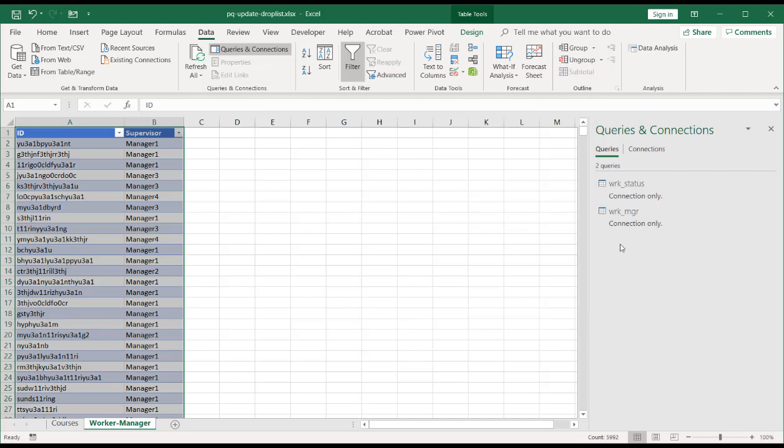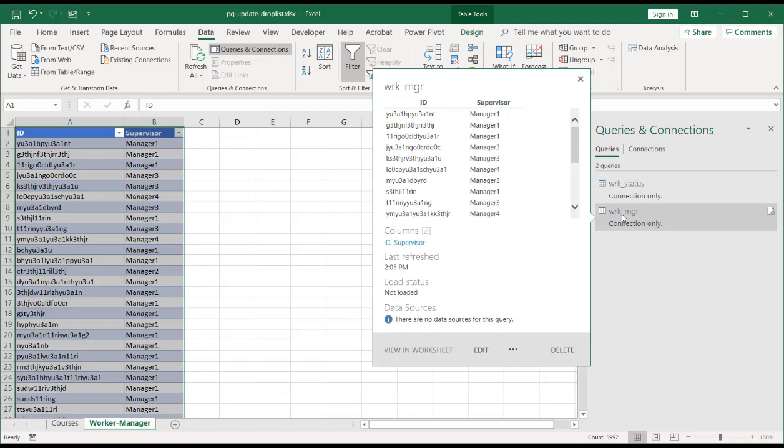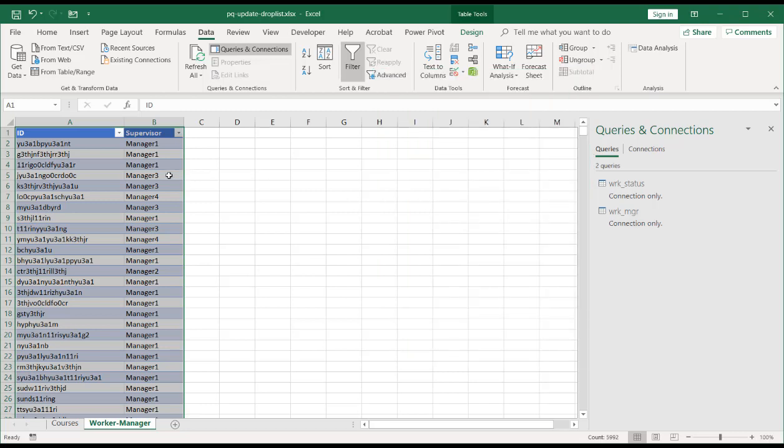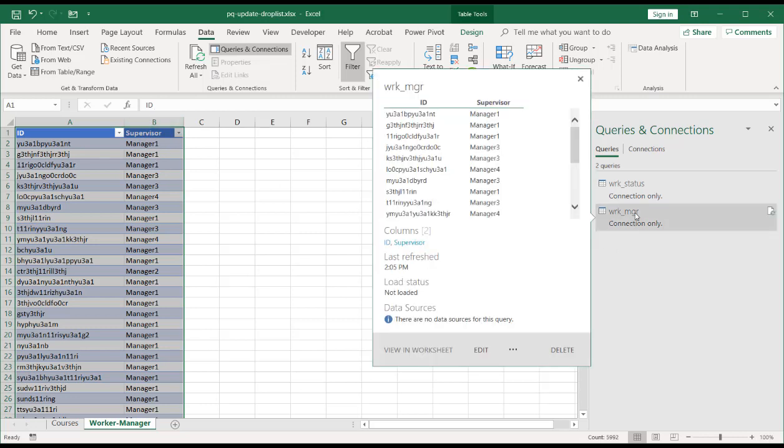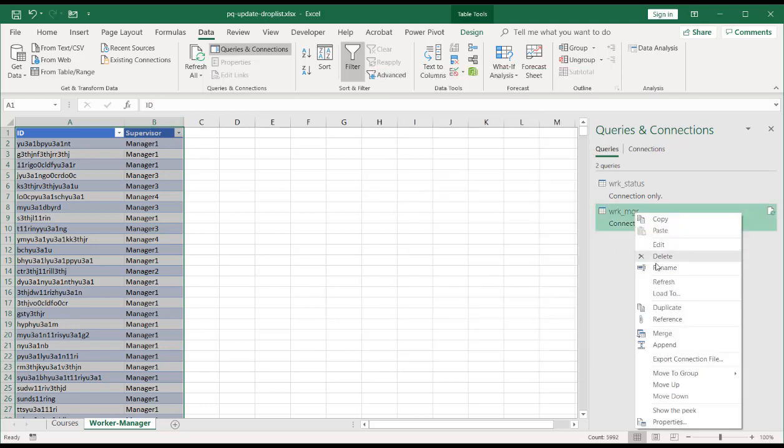Now, I want to create a table that has just the manager names. So I'm going to take this particular query and reference it because I want to do some transformation of the table. I want to pull out the IDs and I want to get the unique values here for the supervisor column. So right click that, click reference.